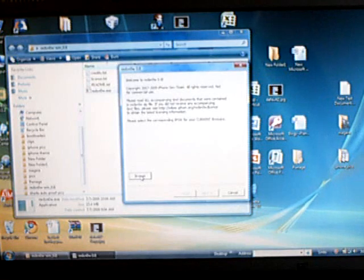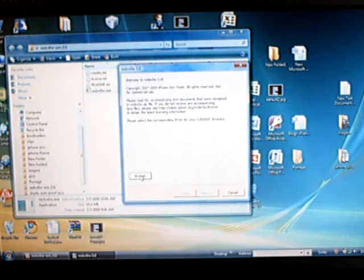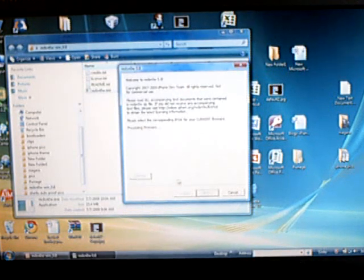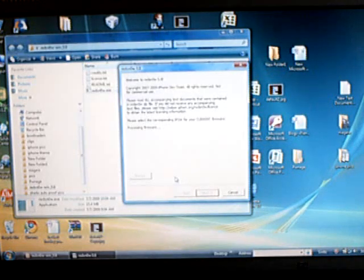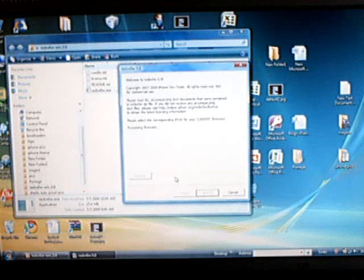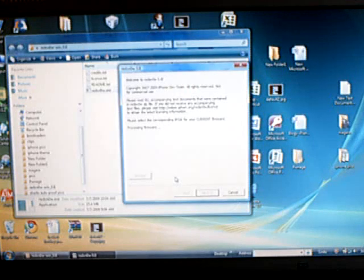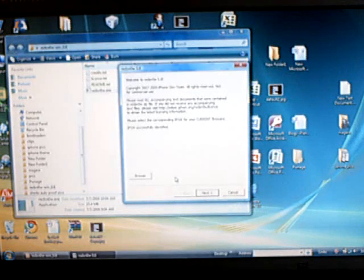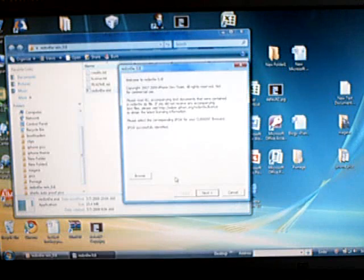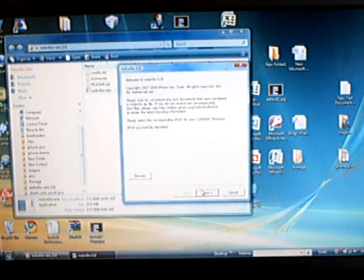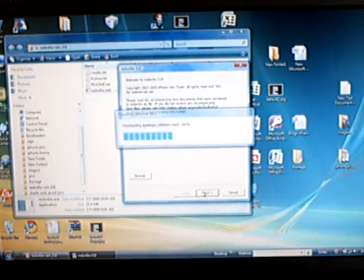Then browse for the iPhone 3.0 firmware file that was downloaded. Then click next.